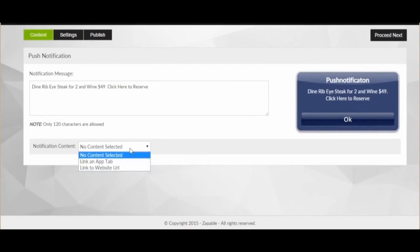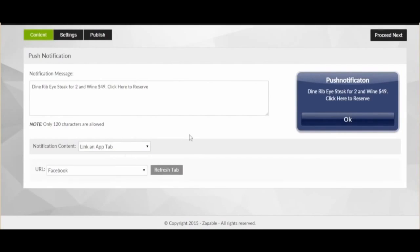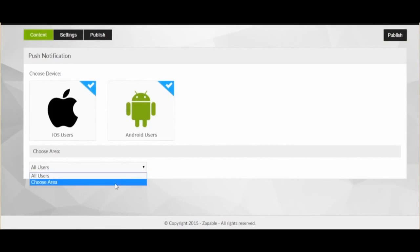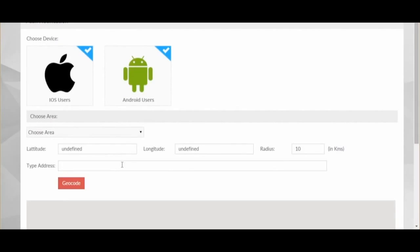You select your app from the screen — we are using the Zappable app for this example — and click the push notification button here. Now, what we need to do is enter the message. We select notification content here and select app tab, and we just choose where we want it to go. On the right-hand side, it will show you a preview of the page. Hit proceed next, and then select iOS users or Android users. It's your choice.